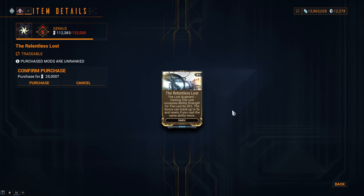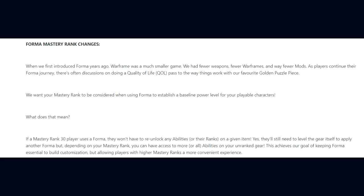Moving on, we have Forma Mastery Rank Changes. DE said when we first introduced Forma years ago, Warframe was a much smaller game. We had fewer weapons, fewer Warframes, and way fewer mods. We want your Mastery Rank to be considered when using Forma to establish a baseline power level for your playable characters. If a Mastery Rank 30 player uses a Forma, they won't have to re-unlock any abilities or their ranks on a given item. Yes, they'll still need to level the gear itself to apply another Forma, but depending on your Mastery Rank, you can have access to more or all abilities on your unranked gear.